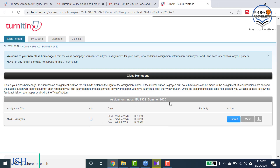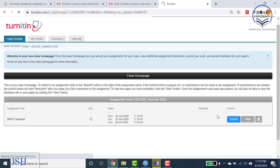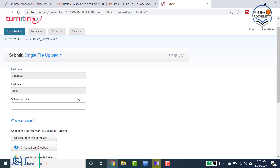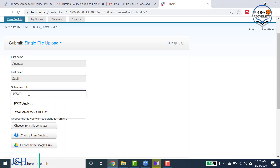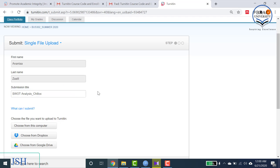Now let's assume you have done your assignment and want to submit it. Come to the right-hand side of the web page and click the Submit button. On this page you will see your first name and last name are already filled in. For the submission title, enter the title of your assignment — for example, SWOT analysis on Chillox.